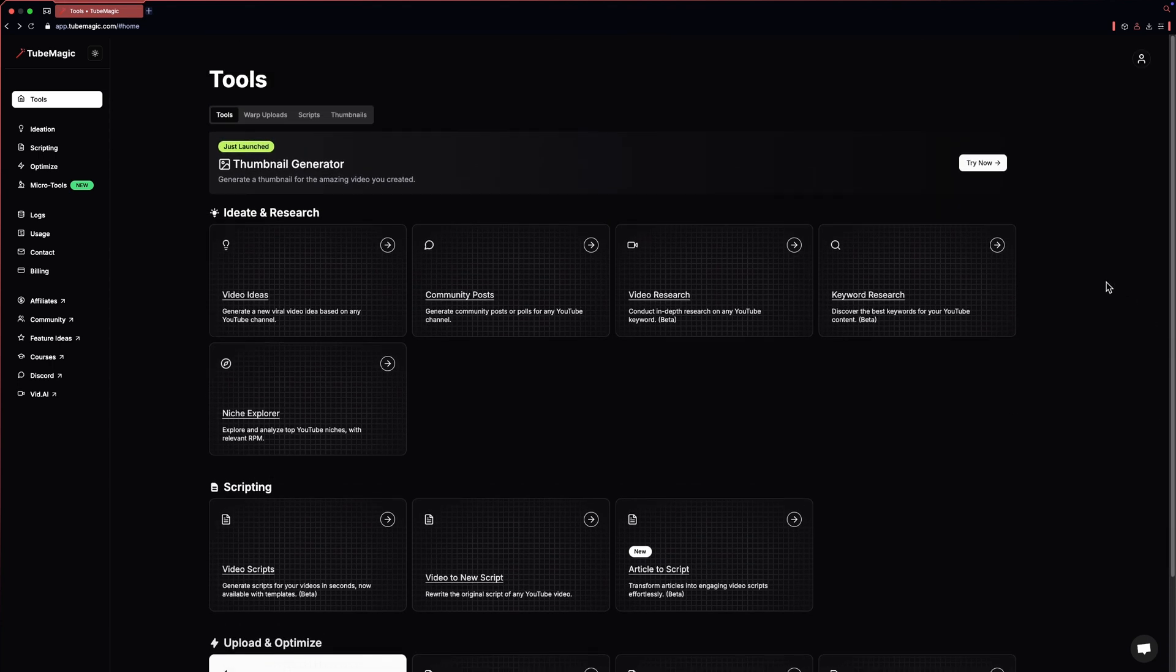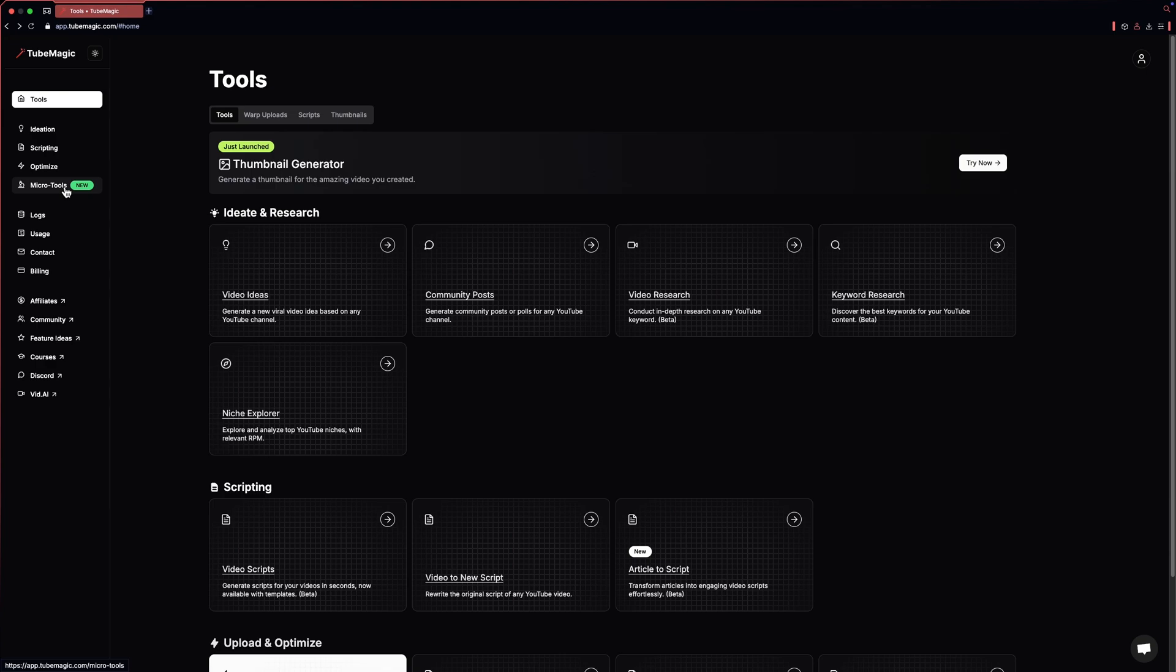The tools are also placed in chronological order, so it's easier for you to figure out what feature you want to use. There are also new micro tools that we will try in this video.